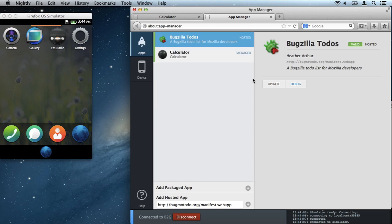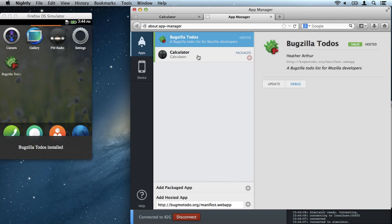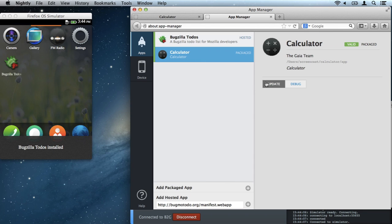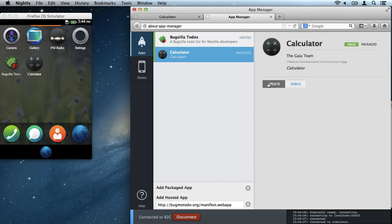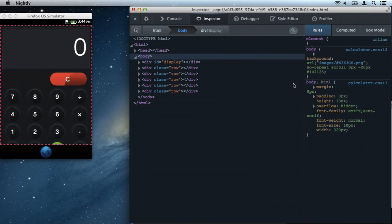Let's push both our apps to the simulator. And let's debug the calculator. Here we have a complete DevTools toolbox running against the simulator.